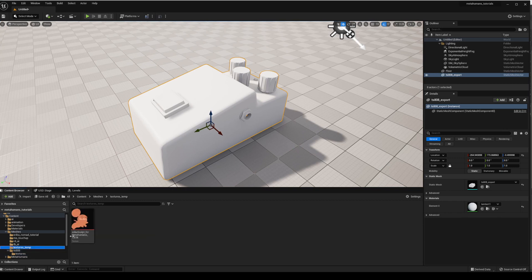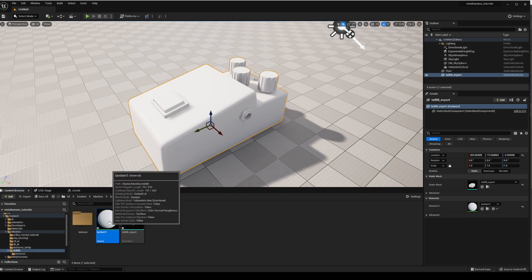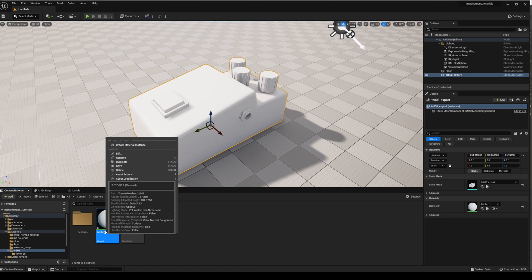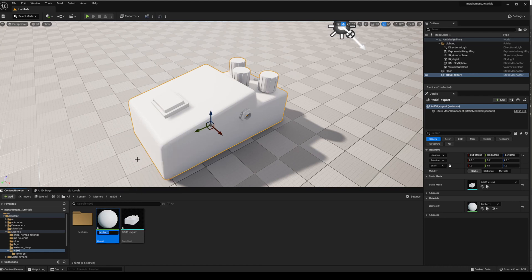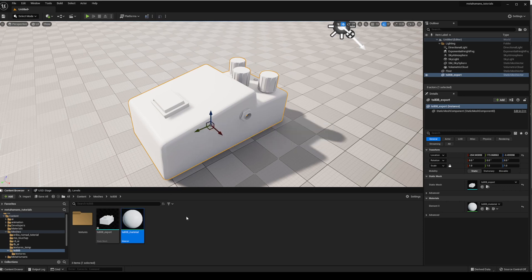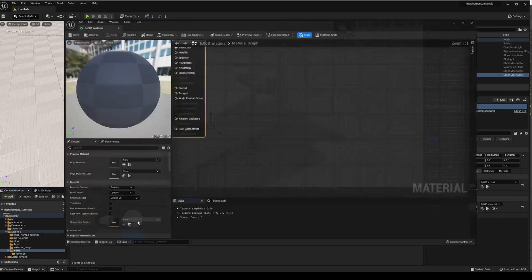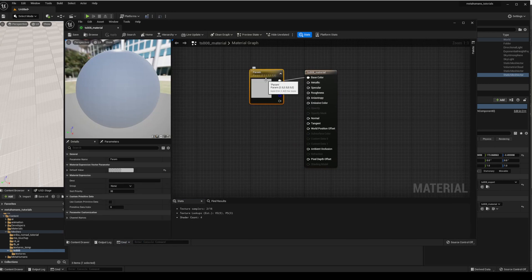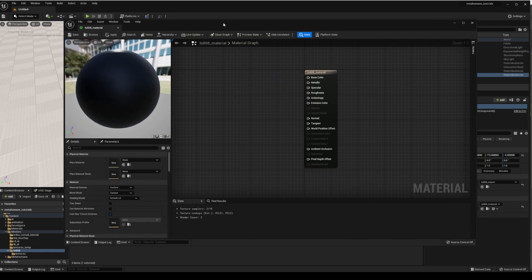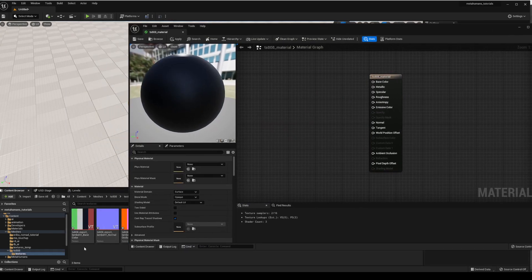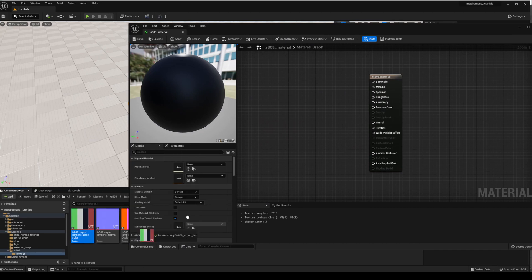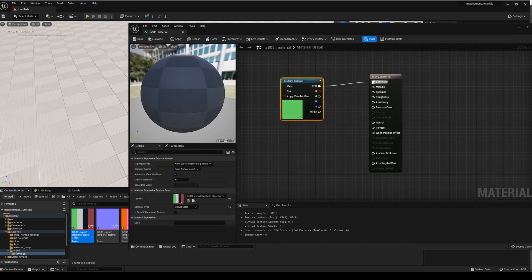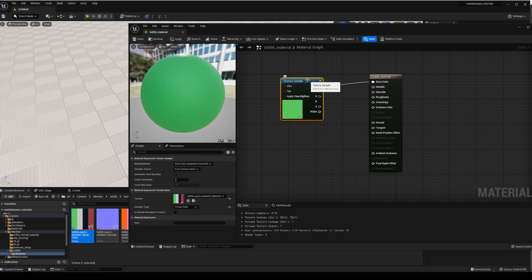So we've got one level here. There we go and I've got this Lambert which I probably will just rename to TS808_material. All right, now I'm going to double click into that and we can delete this and we want to bring our textures in. So we'll start with the base color, this is simple, we select that there, drop it in and connect it to the base color.